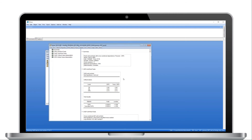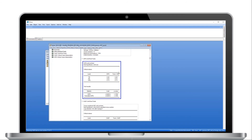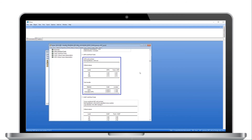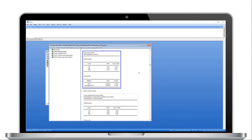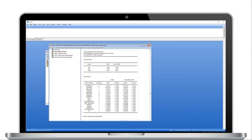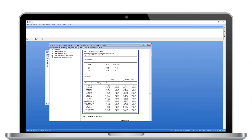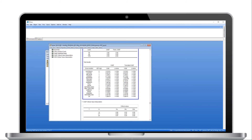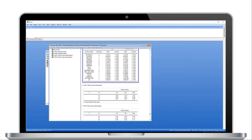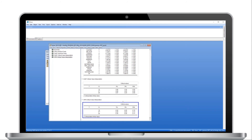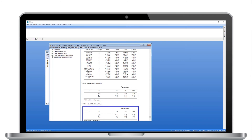The output is again split into sections. The first table summarizes the procedure. The second table lists the details of the cross-sectionally augmented IPS test. Note that in our case, we cannot reject the null hypothesis below the 10% significance level. The table which follows summarizes the ADF tests used in the computation of the cross-sectionally augmented IPS statistics.